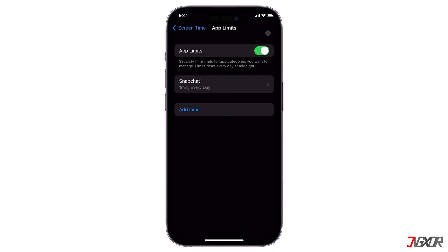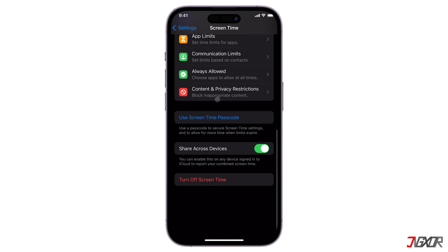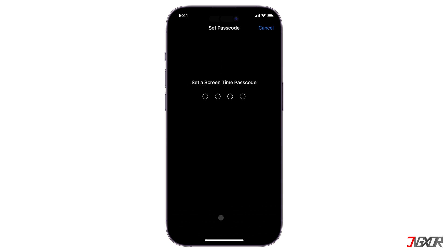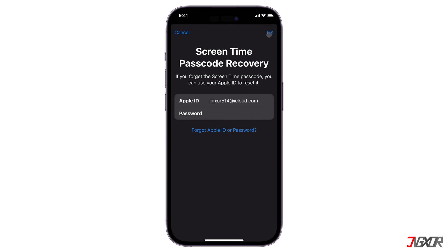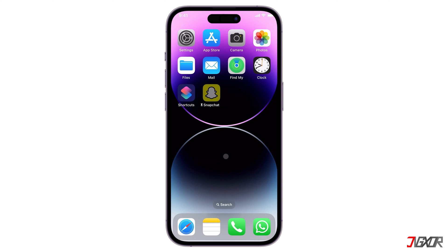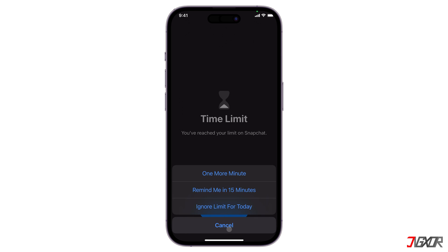To prevent someone else from changing the limit, go back to Screen Time Settings and tap on Use Screen Time Passcode. Create a four-digit passcode and confirm it. Then enter your Apple ID credentials to complete setup. Now, when the time limit for Snapchat is reached, the app will be locked and you will need the passcode to unlock it.